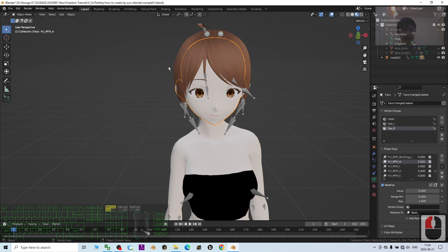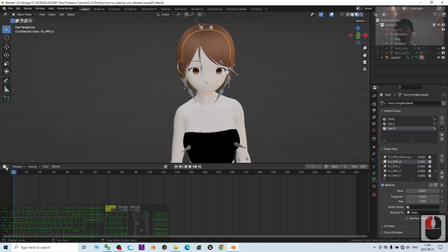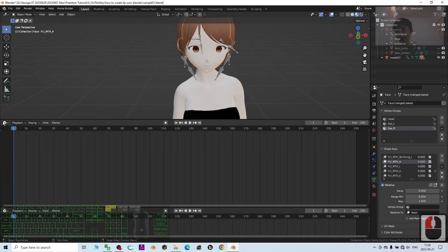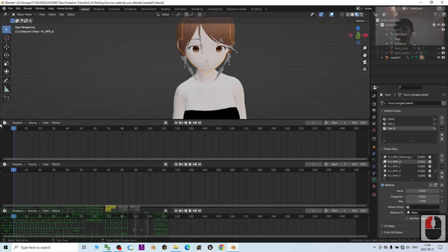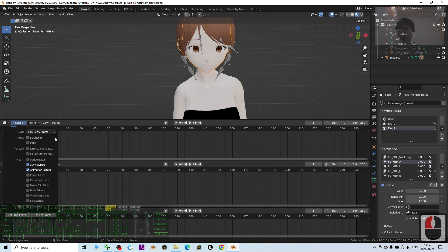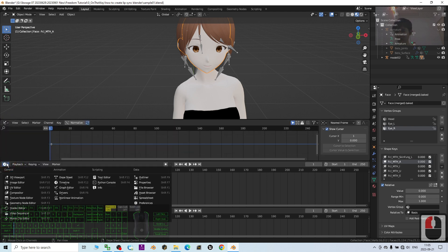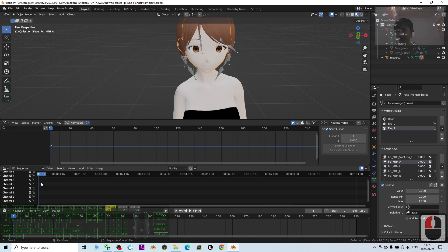The blend shape — the shape key — is already here. So the first step to create the lip sync animation is to move this up, then move your mouse cursor here and drag it down, then move up a little bit again, then move your mouse cursor here to drag it down. Now it's separated into 3. Change the first one to the graph editor, the second one to the video sequencer.